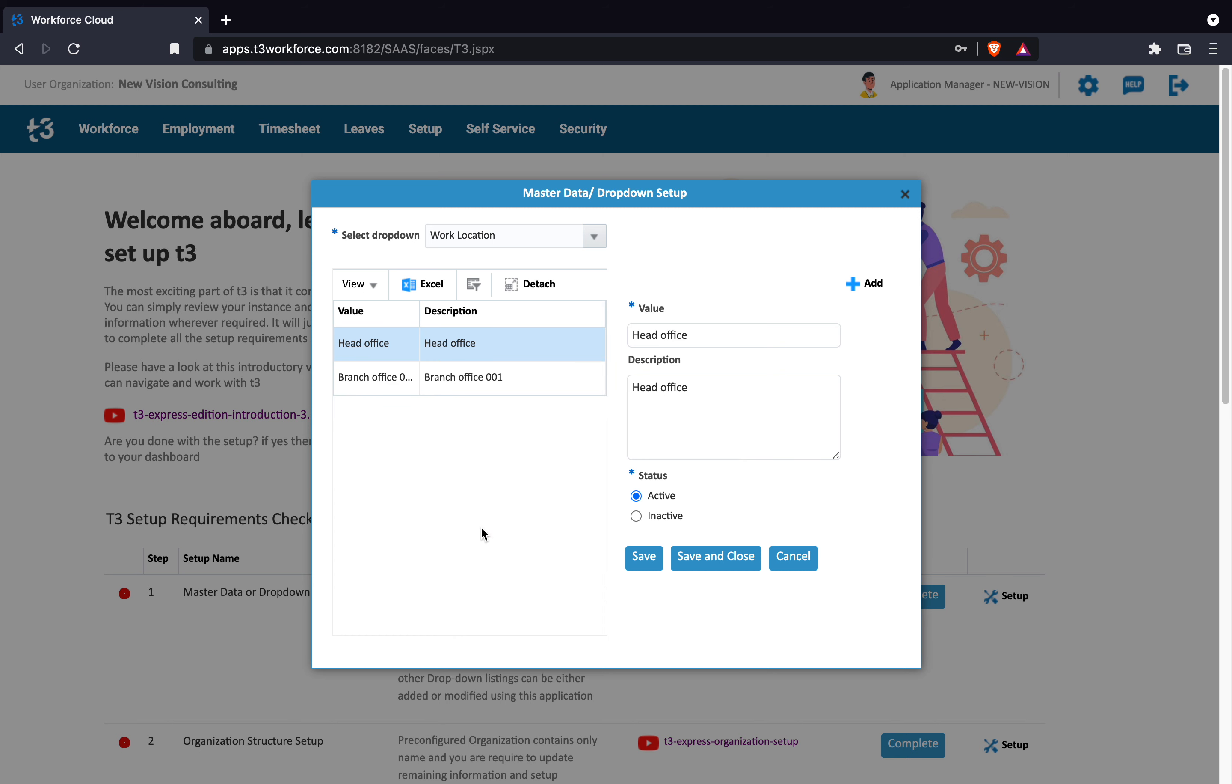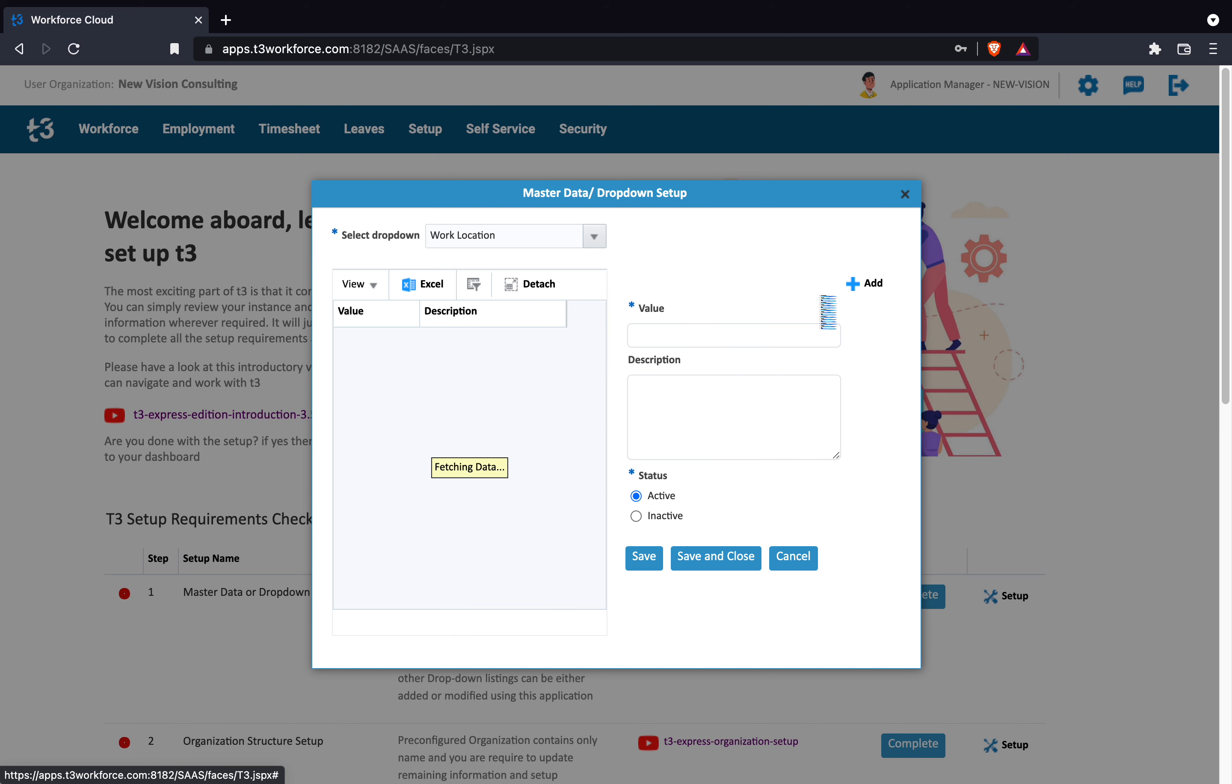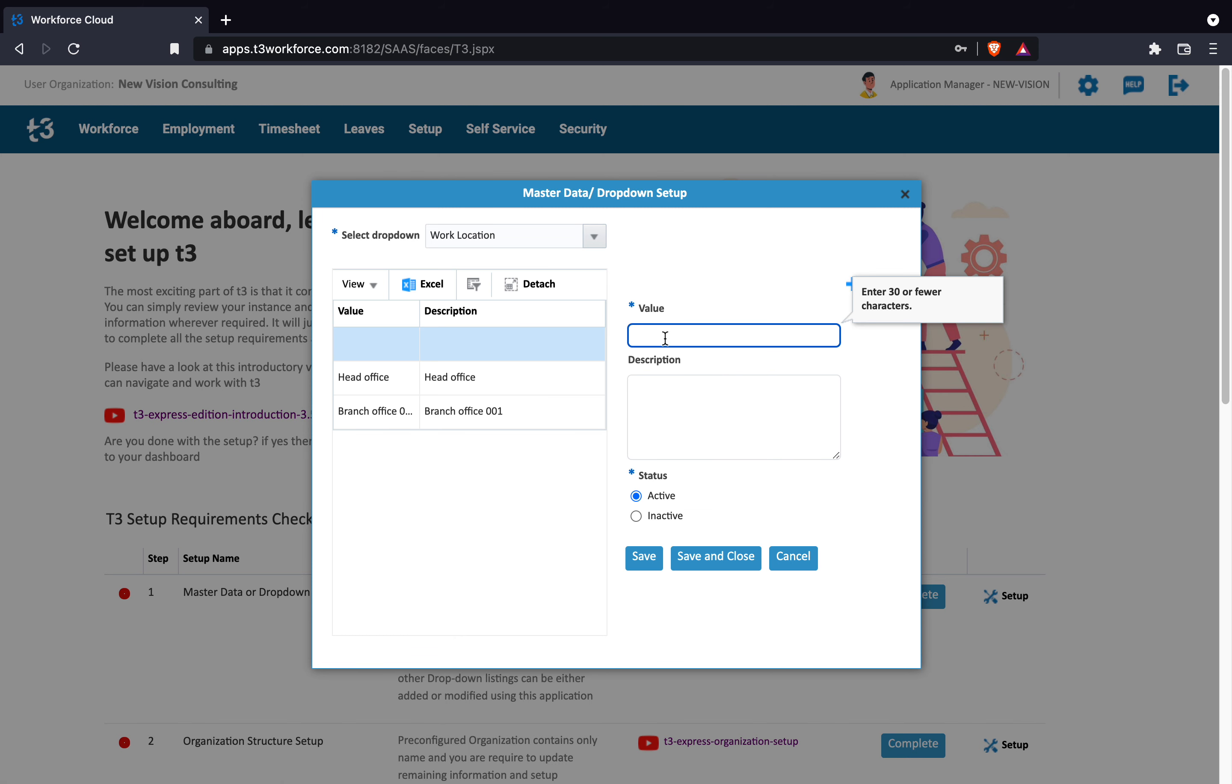You have full flexibility when it comes to managing your master data listings in T3 workforce. You can add values and change these values later in whatever way you like.